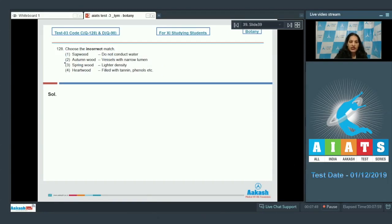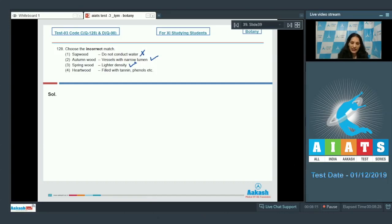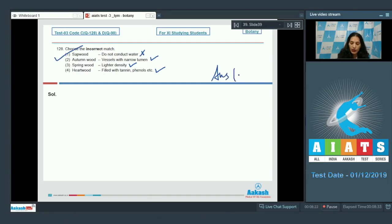Question 128: Choose the incorrect match. First — sapwood does not conduct water — this is false and incorrect, because sapwood is the only wood that conducts water. Autumn wood: vessels with narrow lumen — yes, correct. Spring wood has lighter density — also correct. Heartwood filled with tannins and phenols — yes, that is why it is resistant to microbial attack. So the correct option is number one.